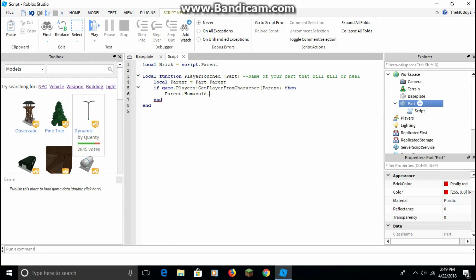Then type: parent dot Humanoid dot Health equals — and this depends: if you want it to be a healing block, you can do 150 or whatever amount, but the maximum is 100. I'm going to use it so it kills you, so I'll do zero.